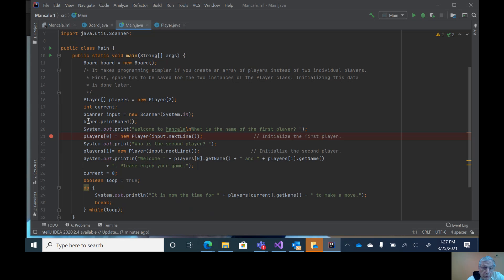Then I go ahead and have an import input of new scanner system.in. Then I print the board and I print out welcome to Mancala.